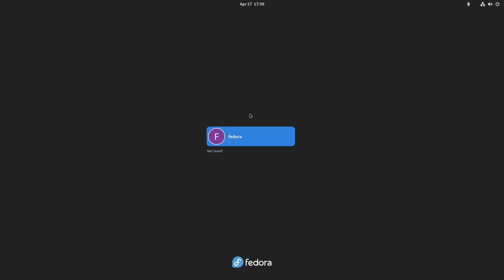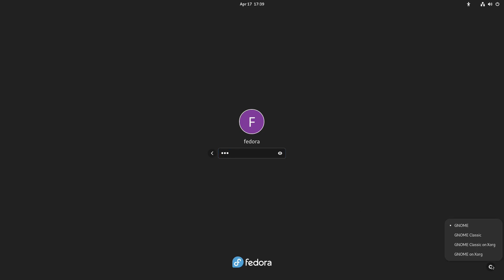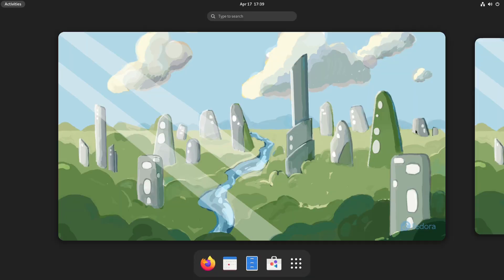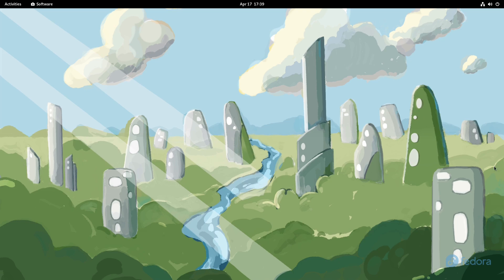All right, so here we get our login screen. We'll go ahead and enter that. Just once again, just with Fedora as typical, Wayland is the default, you have GNOME Classic and Xorg and stuff like that. So let's go ahead and get logged in with the super secret password that's definitely not one two three. Now we get landed over here.